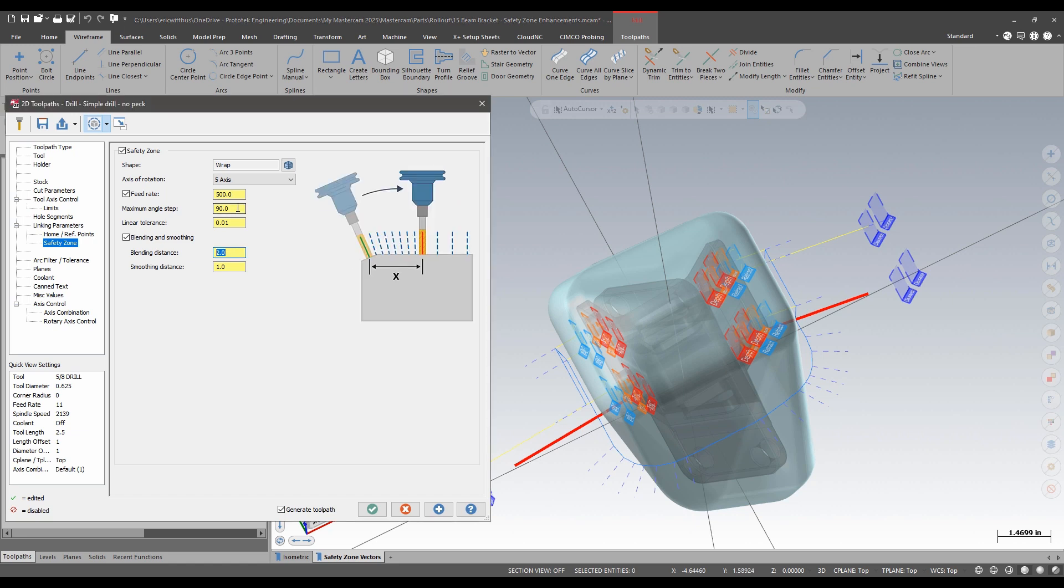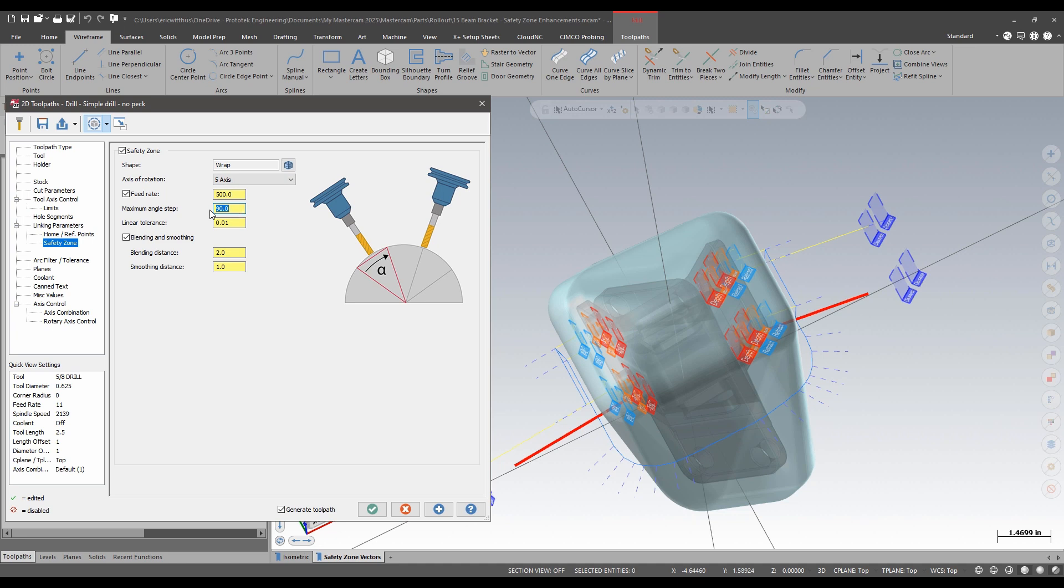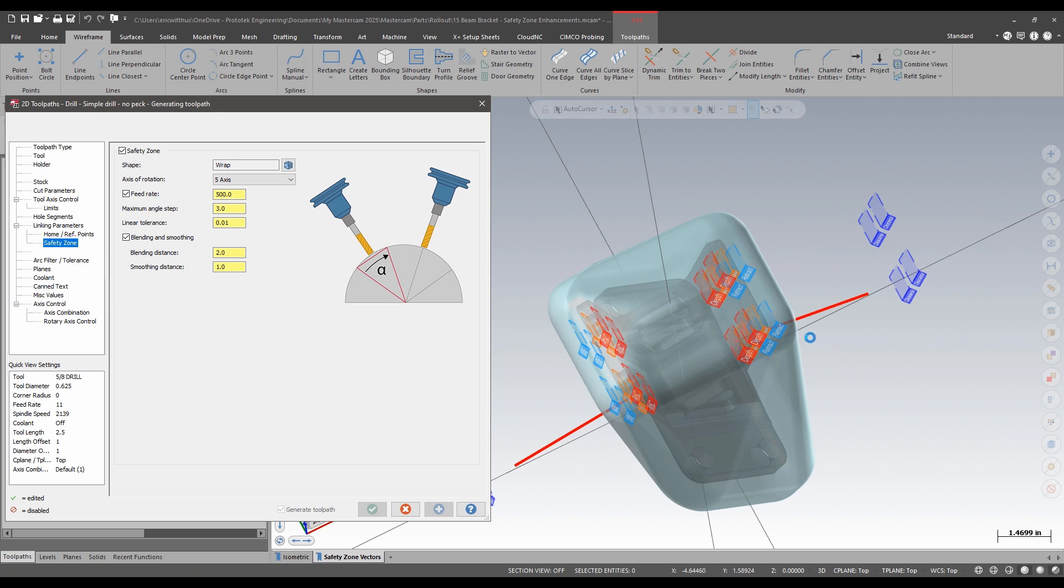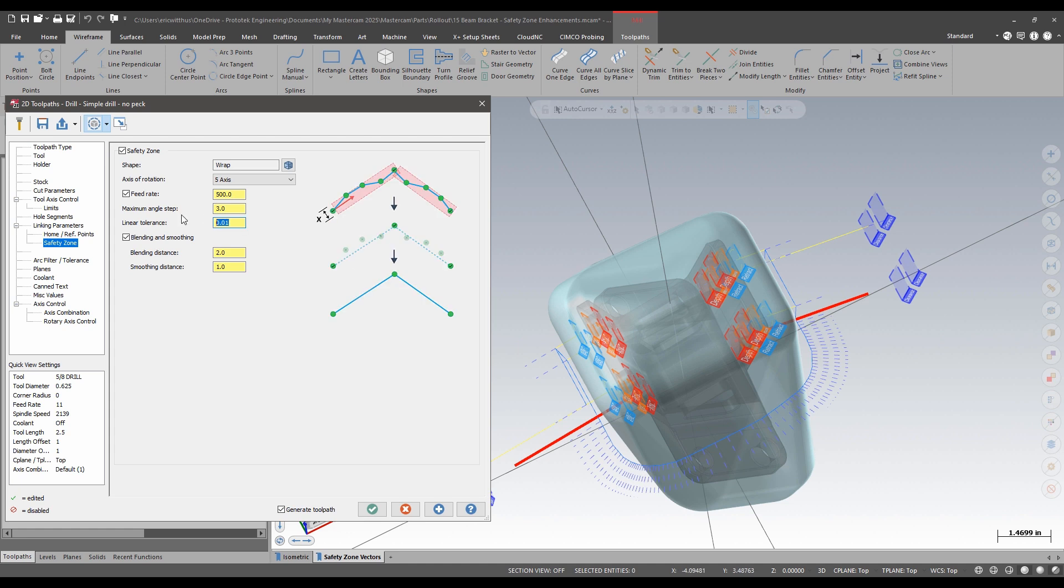If I were to put in my maximum angle step, this is basically I can only travel this many degrees before I add another vector. I will see that it will add vectors again and also give me a more uniform cut.